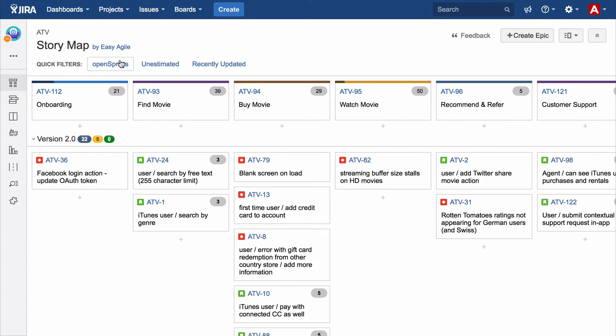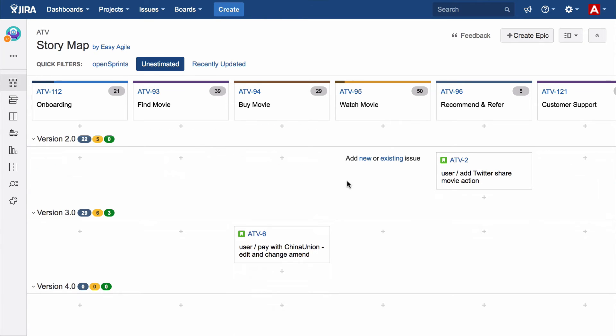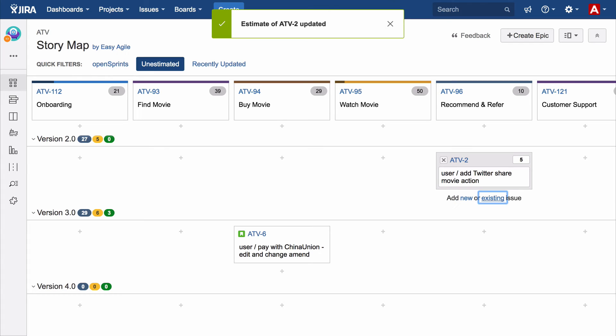If you've run physical story mapping sessions before, you'll appreciate how much better story mapping is with a fluid and collaborative digital solution.